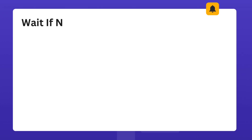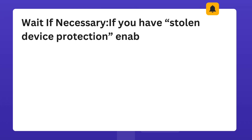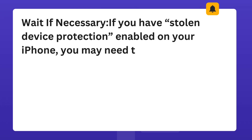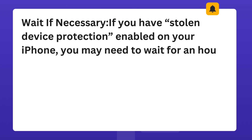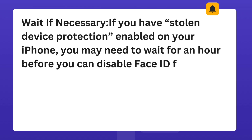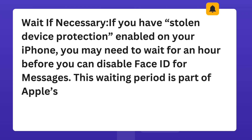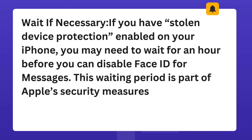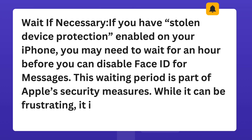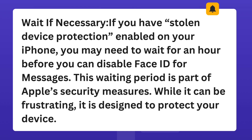Wait, if necessary. If you have Stolen Device Protection enabled on your iPhone, you may need to wait for an hour before you can disable Face ID for Messages. This waiting period is part of Apple's security measures. While it can be frustrating, it is designed to protect your device.